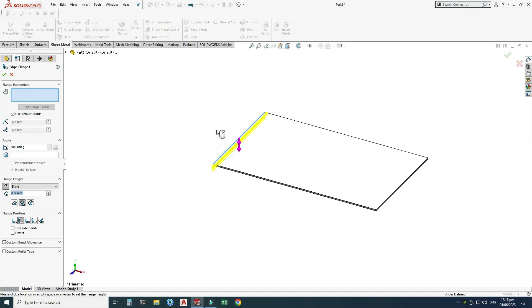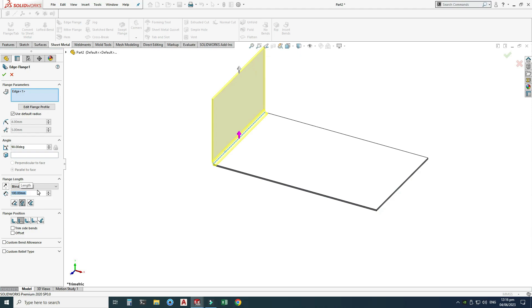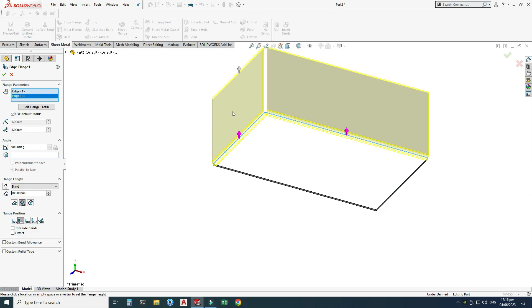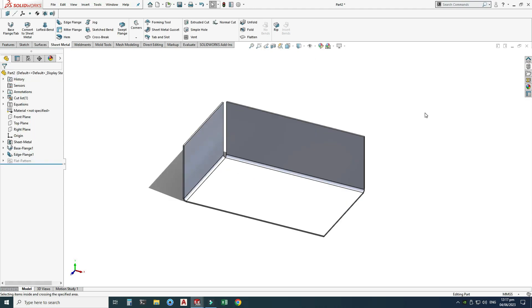Now I will use an Edge Flange — set it to 100 millimeters, select one edge, and click OK.